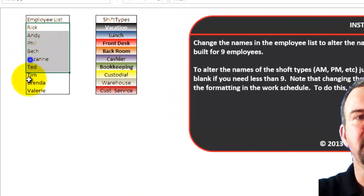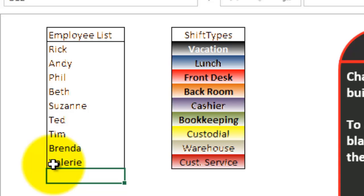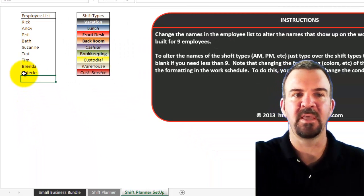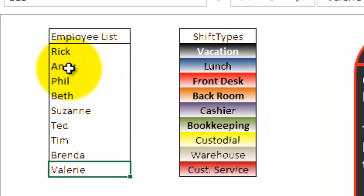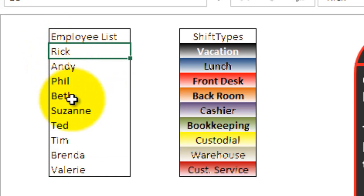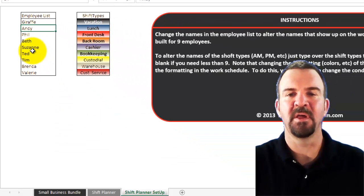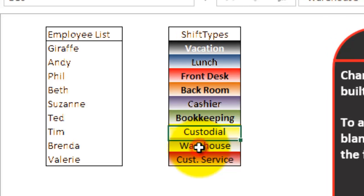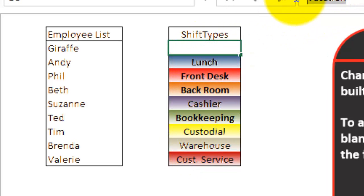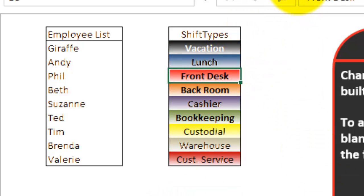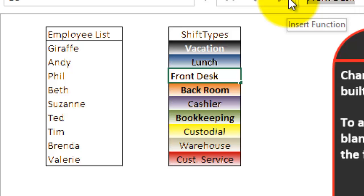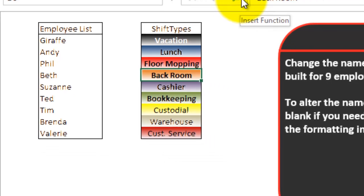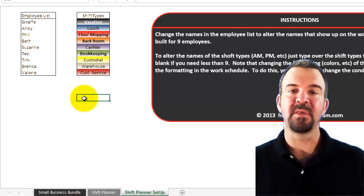There is an employee list where you can type in up to nine people that are in your department. Let's say instead of Rick, I want to type in 'giraffe' — that's off the wall enough to where you'll know things changed, and it now says giraffe. You'll also see the shift types here — vacation, front desk, et cetera. Let's say instead of front desk, I want that to be called 'floor mopping.' You can go in and update all of these to the things that are specific for your business.